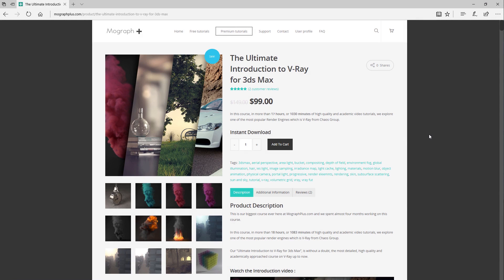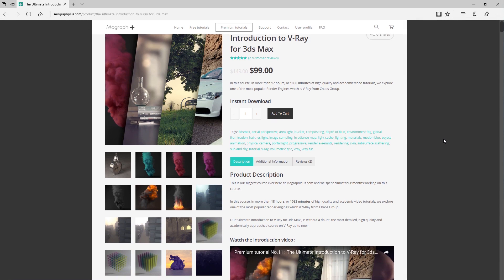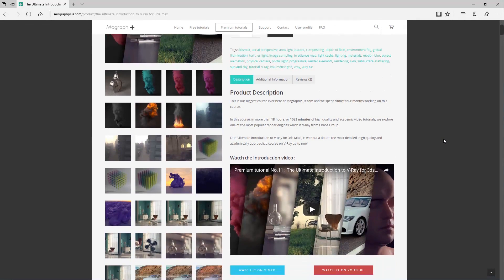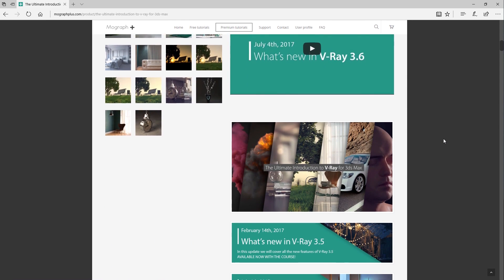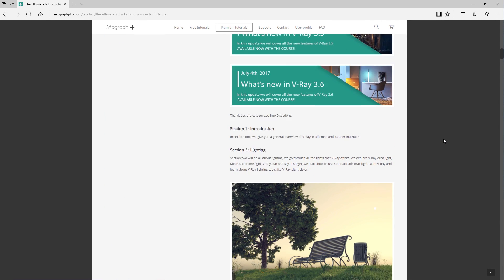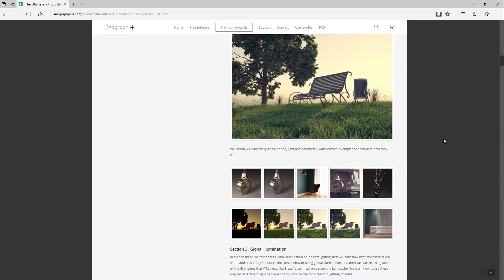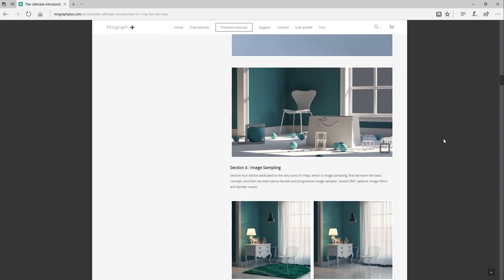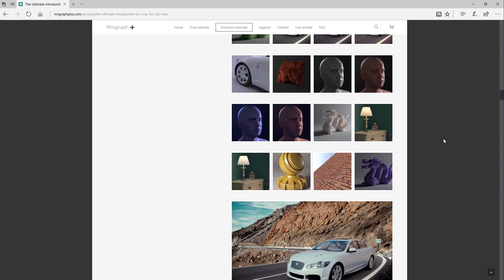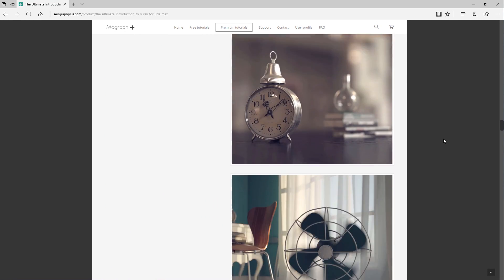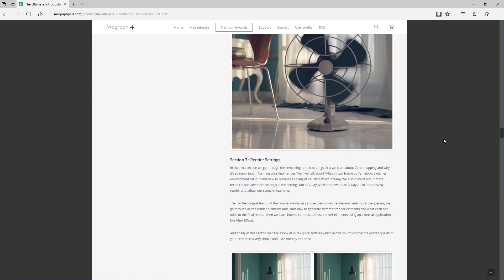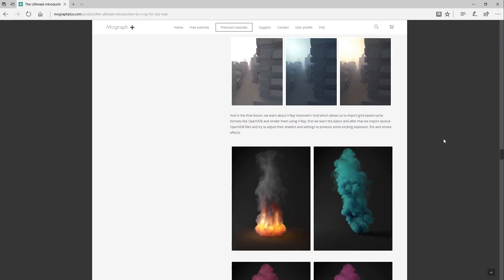Thanks for watching this video tutorial — it is a free sample from our course, The Ultimate Introduction to V-Ray for 3ds Max. Make sure to visit our website MoGraphPlus.com and check the entire course out. This is a massive 17-hour-long course — that's 1030 minutes of high quality and academic video tutorials on V-Ray.